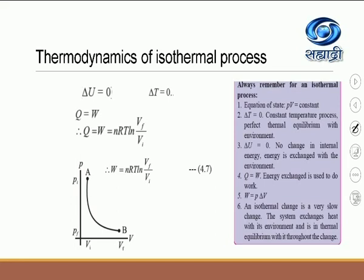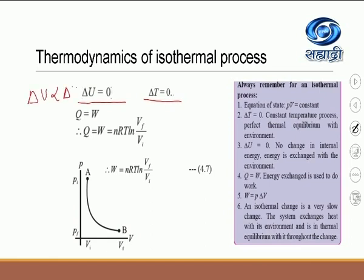Now let us find out the energy Q which is applied to a thermodynamic process which is isothermal. Remember, as the process is isothermal, the change in internal energy delta U is equal to 0, because delta T is equal to 0. As we have seen earlier, delta U is directly proportional to delta T. So the process is carried out at constant temperature, therefore delta T equals 0, and therefore delta U, the change in internal energy of the system, is also equal to 0.